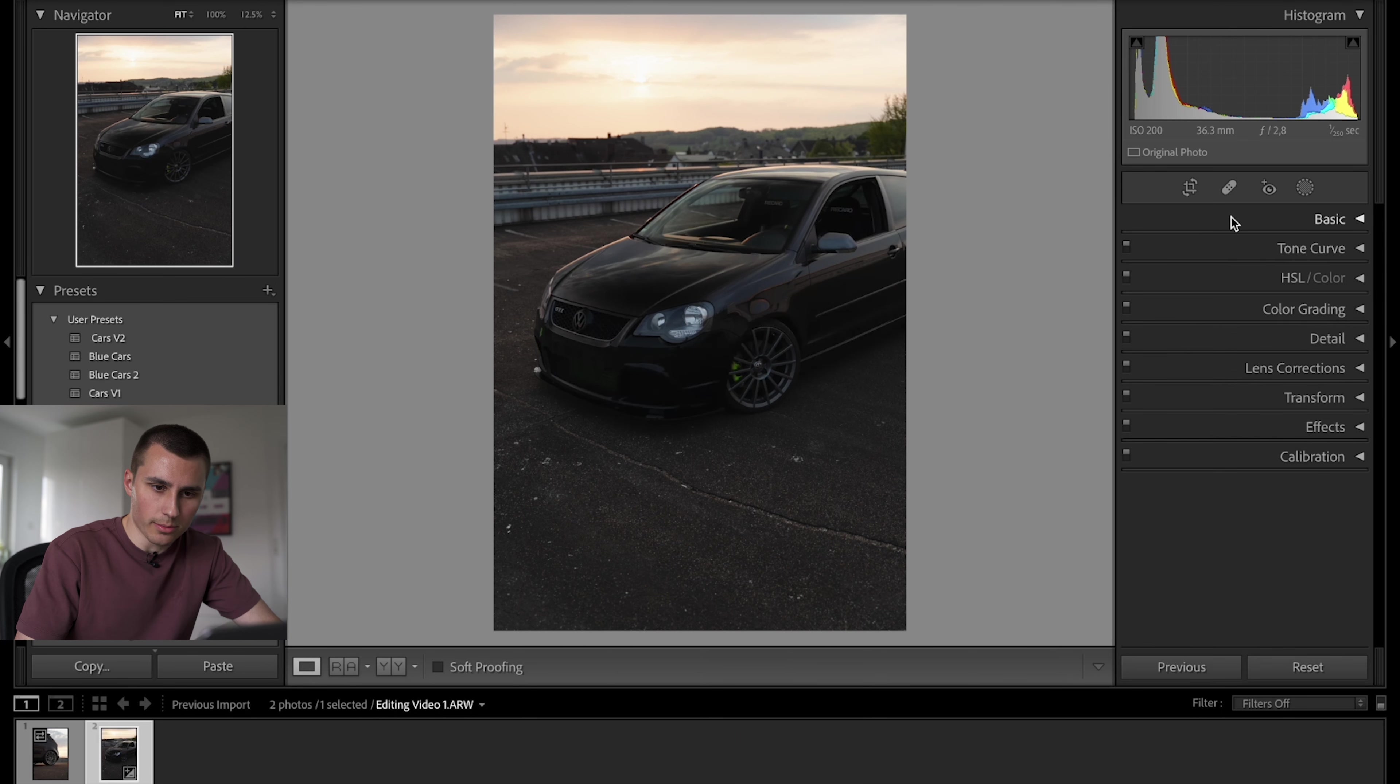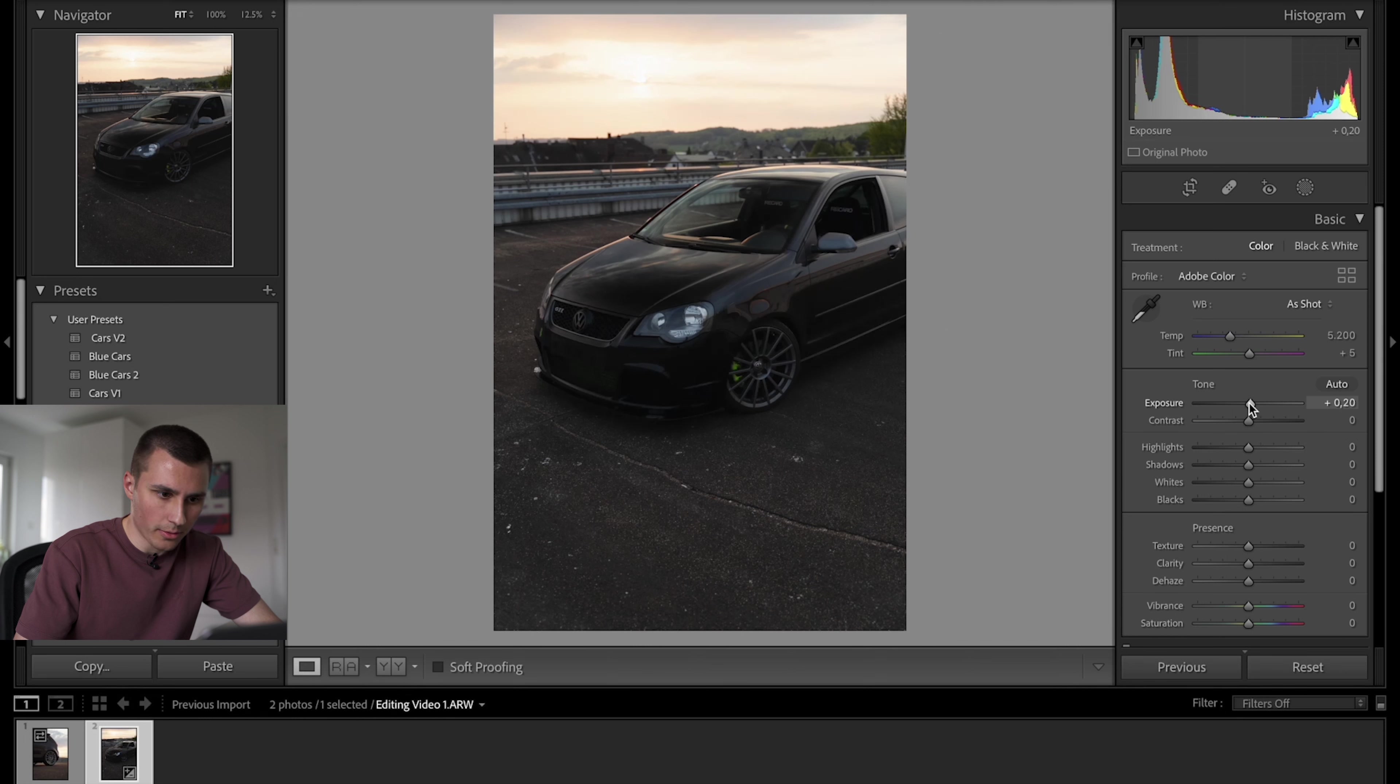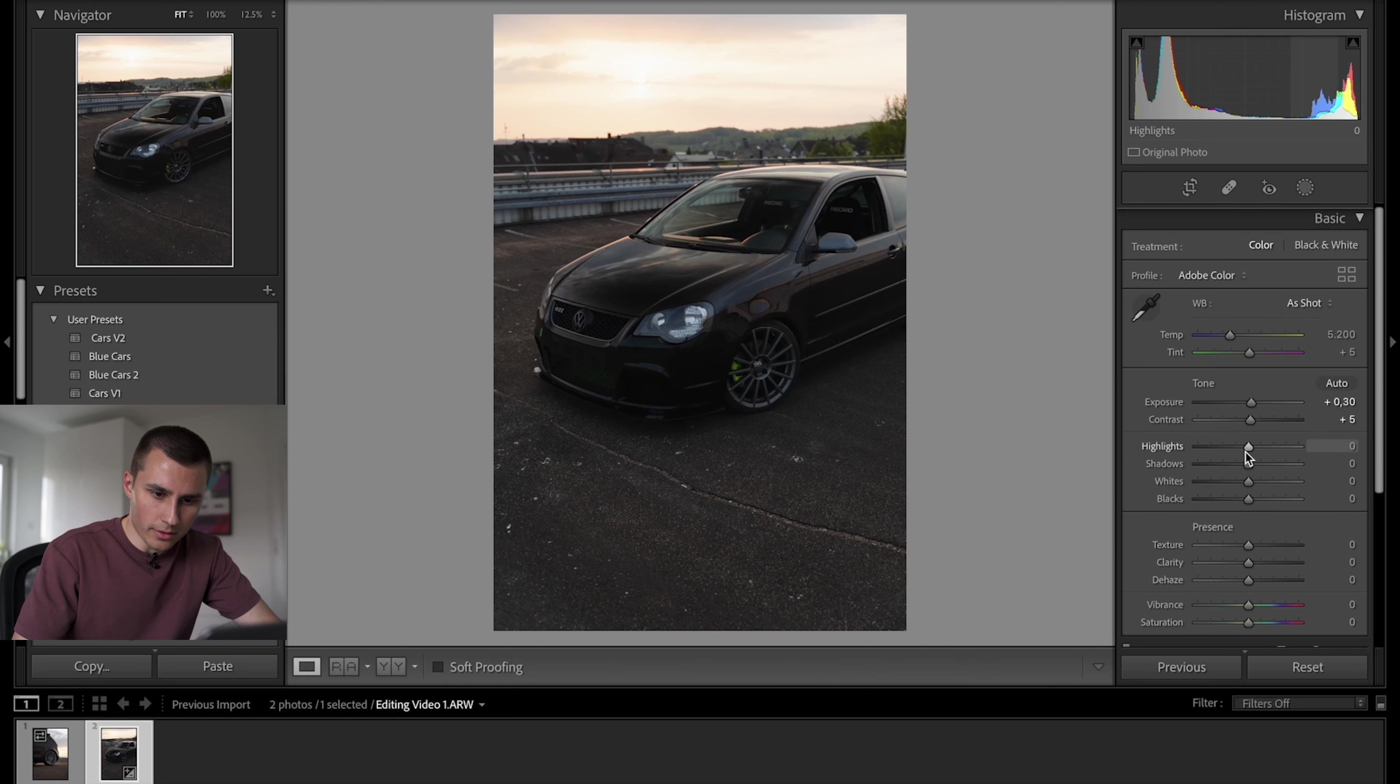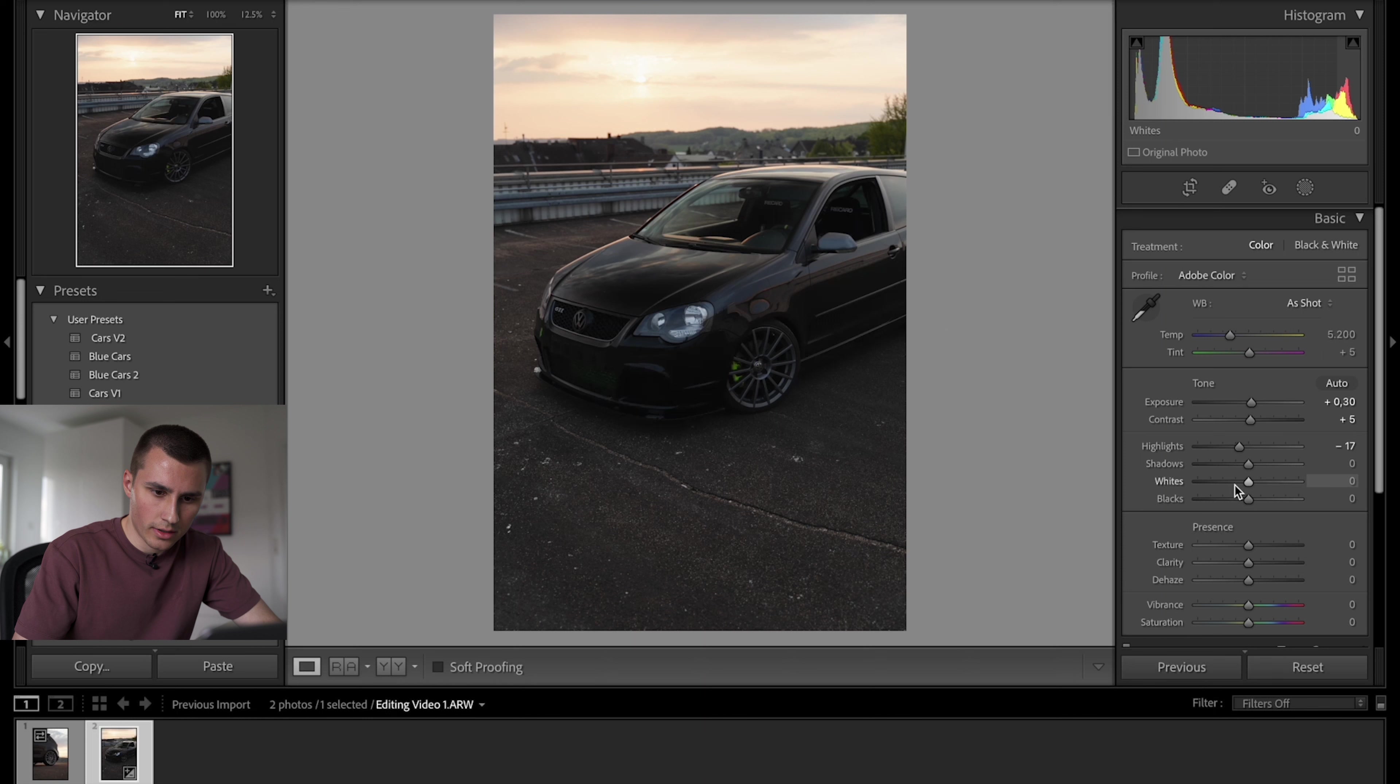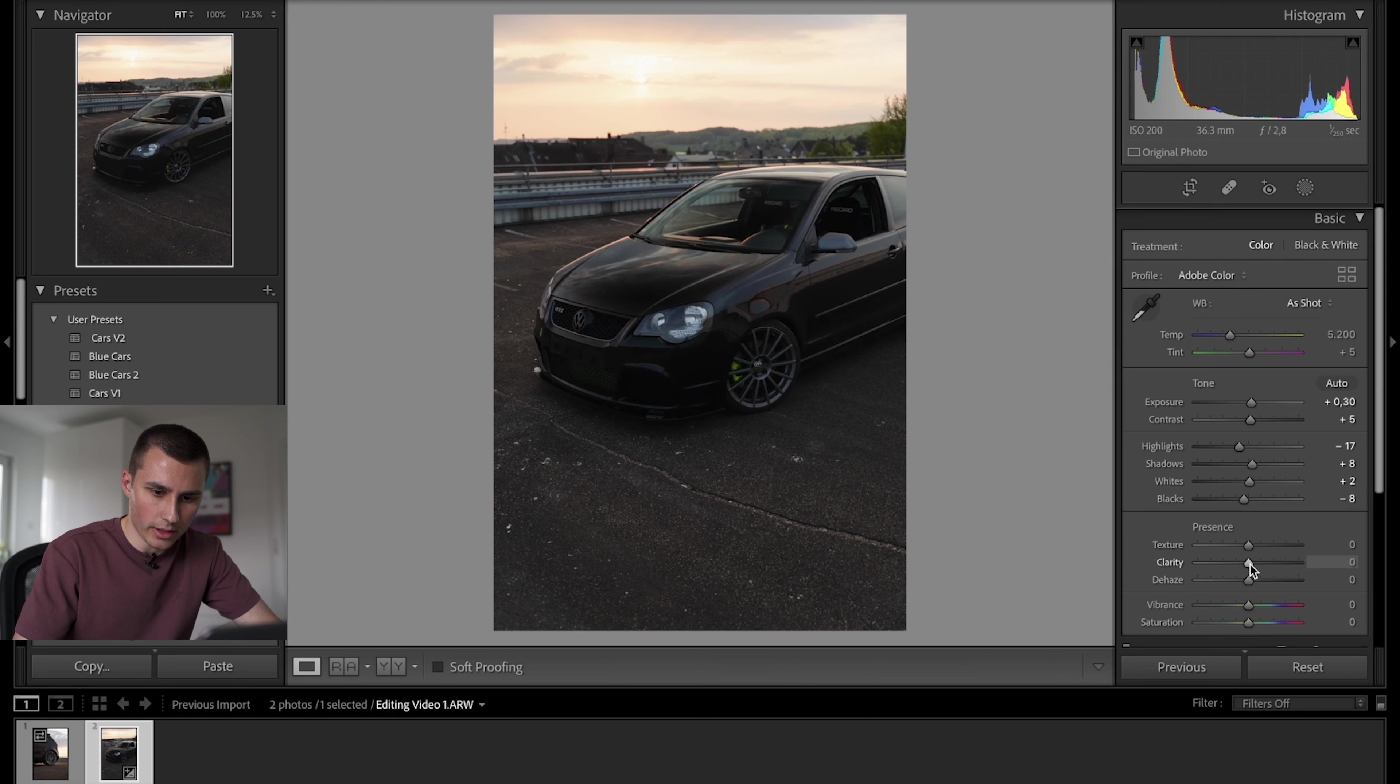So next I'm gonna do some basic adjustments. It's a bit underexposed, so I'm gonna bring up the exposure a tad bit, not too much, just a little bit. I'm gonna add some contrast. Plus four looks good. I'm gonna bring down the highlights a bit and bring up the shadows. Bring the whites a bit up, just a tad. And bring the blacks down a bit. And add some clarity, not too much, just a little bit. Okay so that's really step one of my editing process.